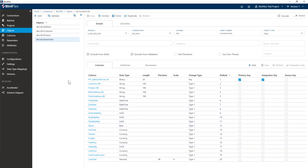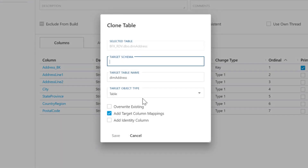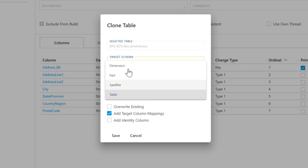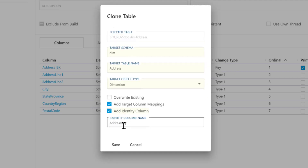Now let's go ahead and actually look at building out some facts and dimensions. It's probably best to start off with a dimension. The first one I'm going to do is start with the address — hit the clone button here, then type in the target schema of 'dim'. I'm going to put my dimensions in a schema called dim. Change the target object type to dimension, then add an identity column of 'address key'. Target schema: address, dimension — then just hit save.